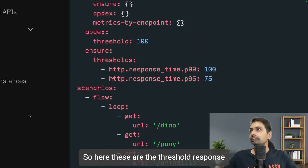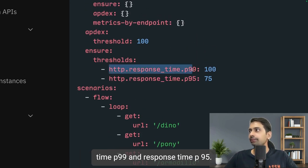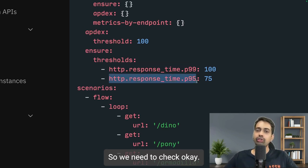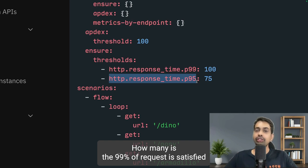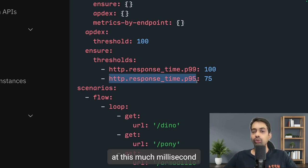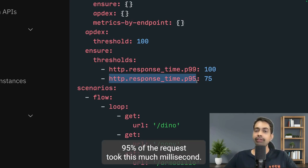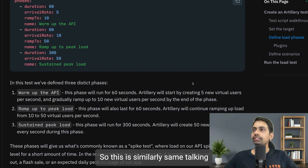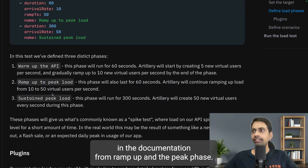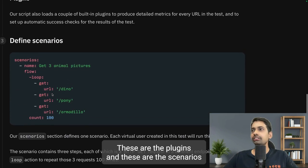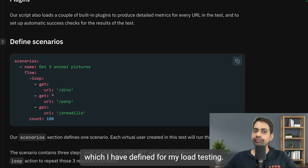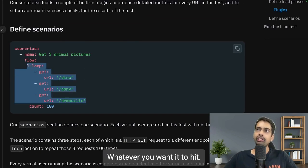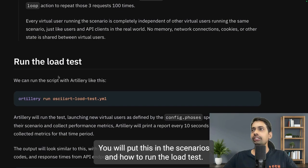You also define thresholds: response time p99 and p95. P99 means 99% of requests are satisfied within a certain number of milliseconds, and p95 means 95% of requests are satisfied within another threshold. Similarly, you define plugins and scenarios — warm-up, ramp-up, and peak phases — for your load test.